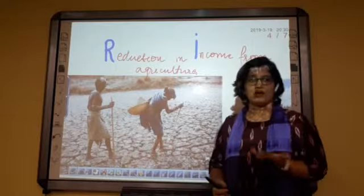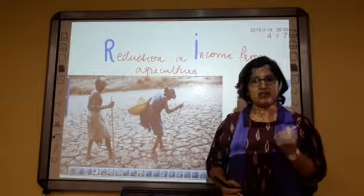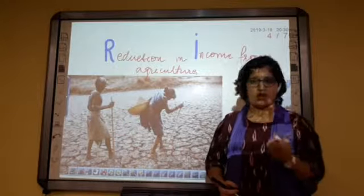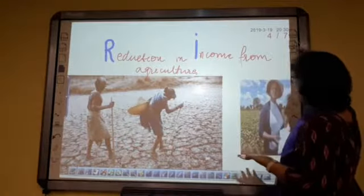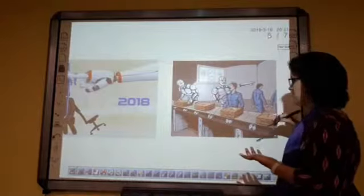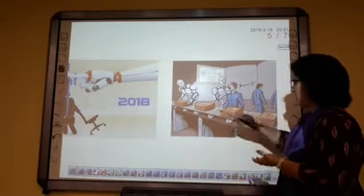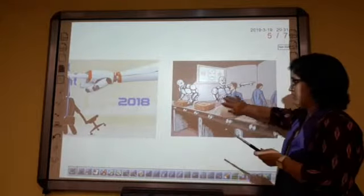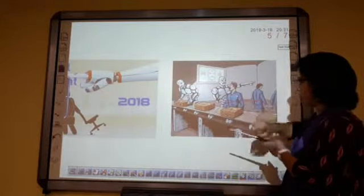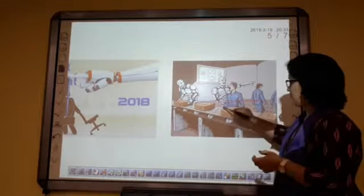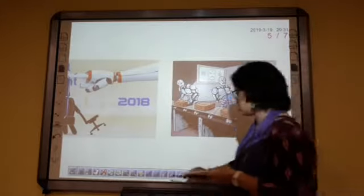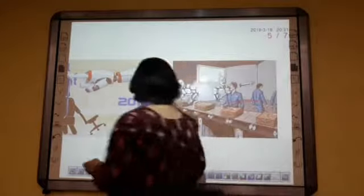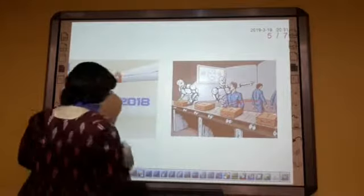We need to continue that and bring that title back to our country. Next is technological unemployment.